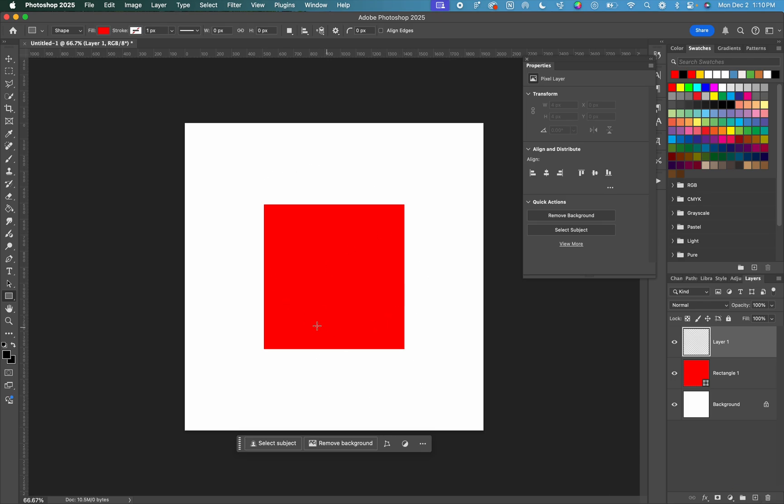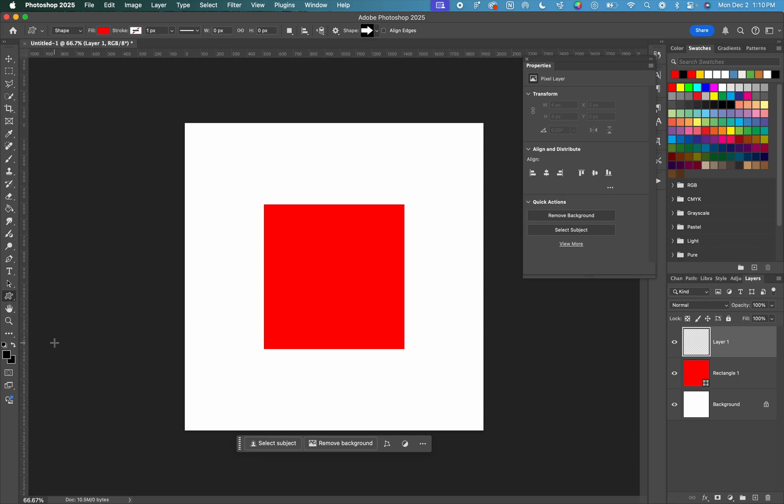I'm going to right click again on that shape tool. And this time I'm going to go to custom shape tool. Now you'll see that in our top toolbar, we have this shape option that currently has an arrow in it. You may see something else.